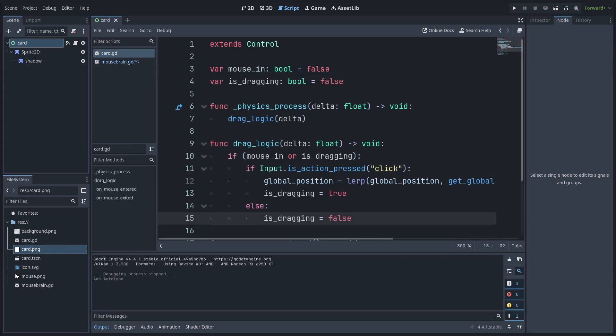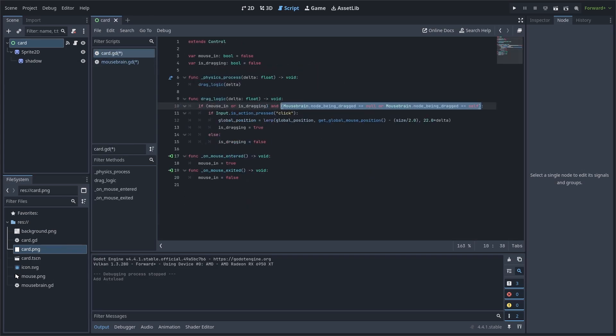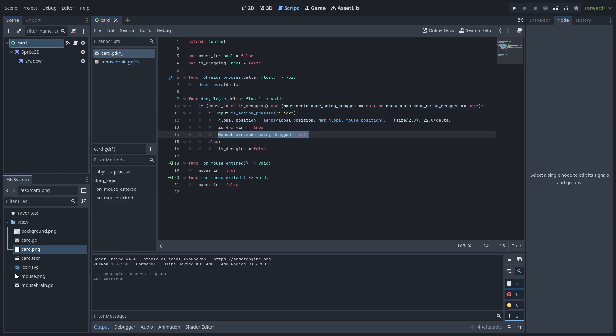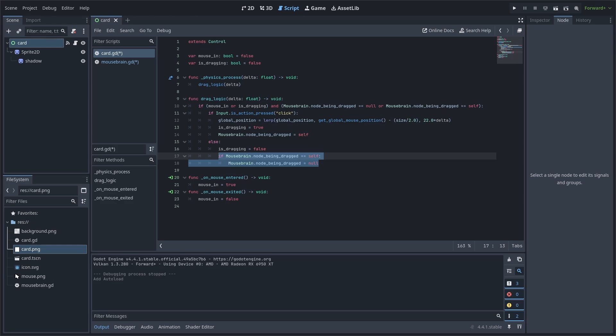Back inside the card script, we will add a check for the Mouse Brain's variable, checking if it is either equal to null or this card. We check null as that means no card is currently being dragged, and we also check for this node as otherwise as soon as we begin dragging this node, it will let go as Mouse Brain's variable is no longer null. Then we set node being dragged to self when we are dragging, and we reset the variable in else. Additionally, we make sure to only reset the variable if it is equal to this card, otherwise the node being dragged will always be set to null due to other cards that are being dragged setting it to null. This concludes the basic movement for the cards.